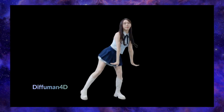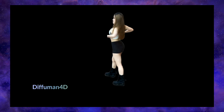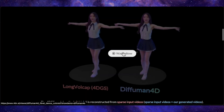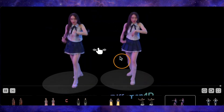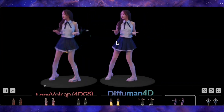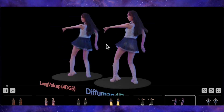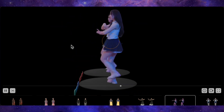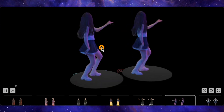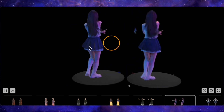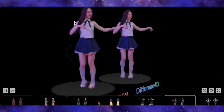Let's get to the visual proof, because their project page has some of the most impressive interactive demos I've ever seen. On the right, we have a woman dancing, generated by DifHuman 4D. I can drag my mouse around and view her from literally any angle, seamlessly. The flow of her dress, the movement of her hair, the consistency of the lighting — it's all perfect.